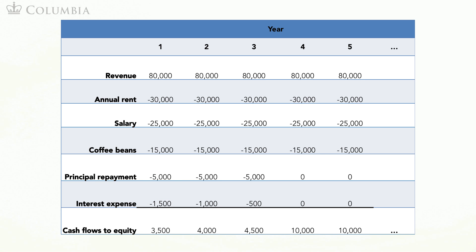The situation in year two is similar, except that the interest is lower as the balance on the debt in year two is only $10,000. Recall that you pay $5,000 of the principal at the end of year one. Therefore, the interest is 10% of $10,000, or $1,000. In year two, therefore, equity holders receive $4,000.